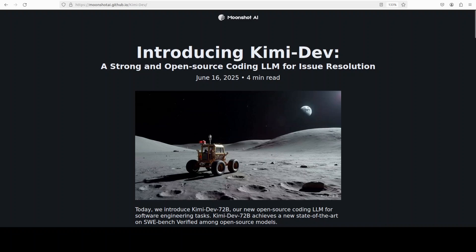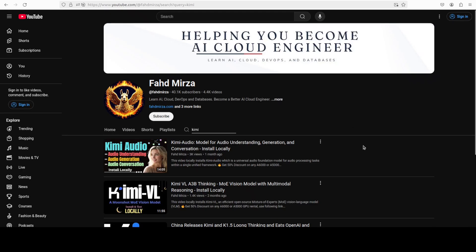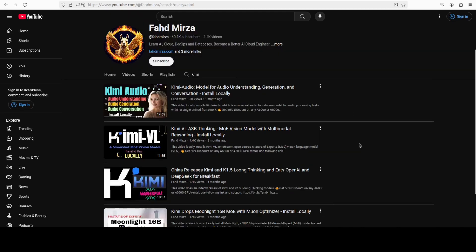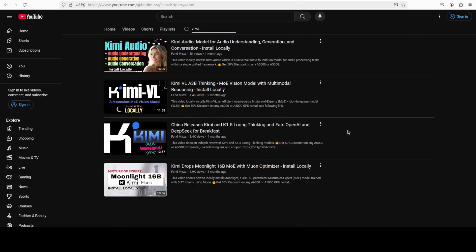I must say that Moonshot always surprises with their somewhat unique models and I have been covering them for quite some time now. They have been venturing into almost every modality as you can see here, from audio to vision language to some 16 billion parameter model with different long thinking and other sort of innovations.